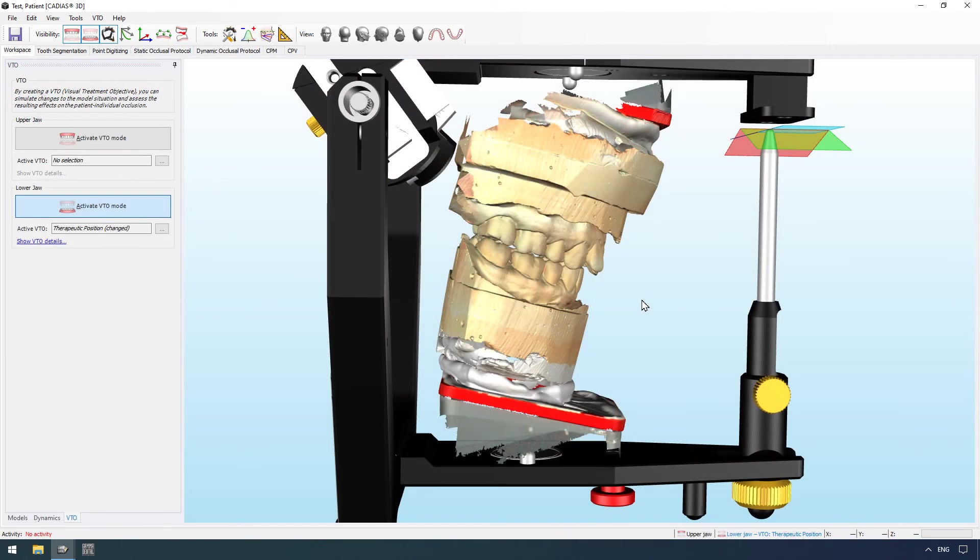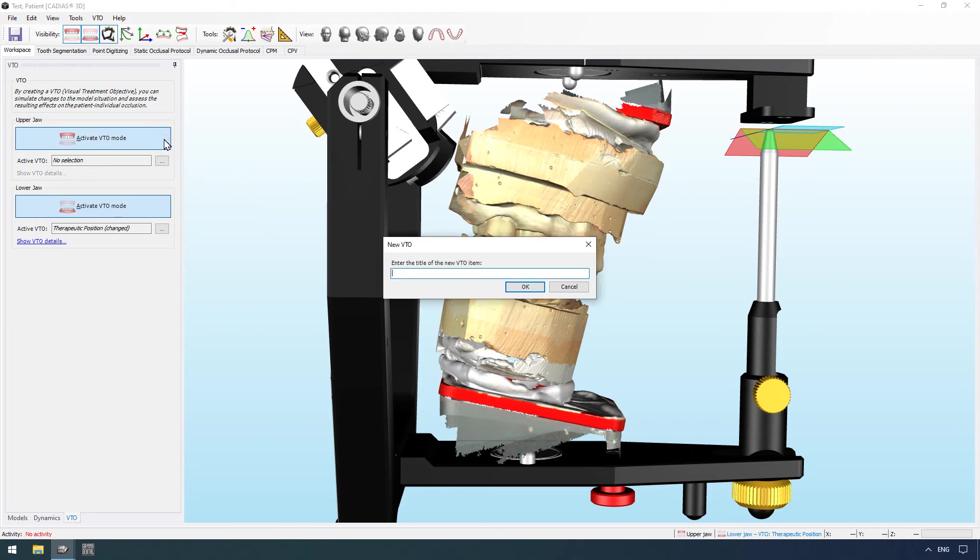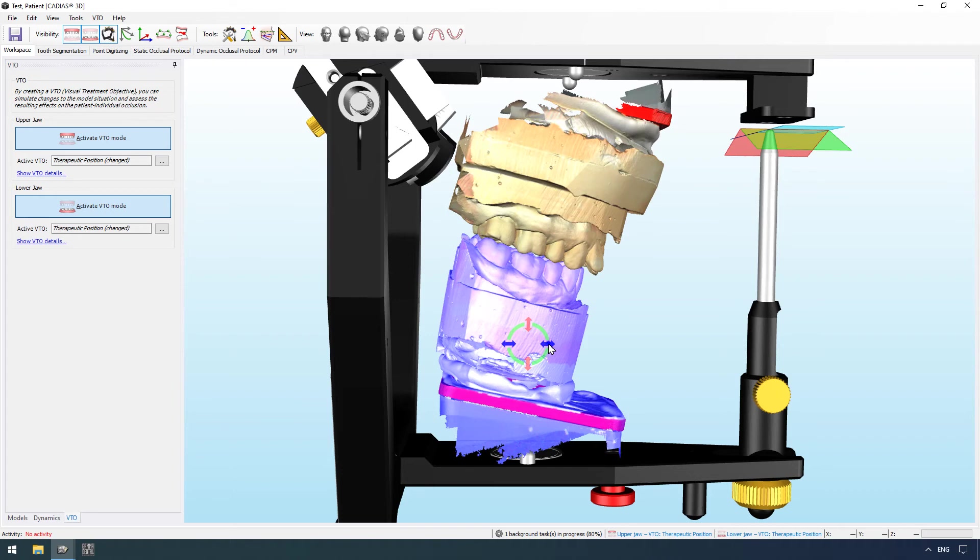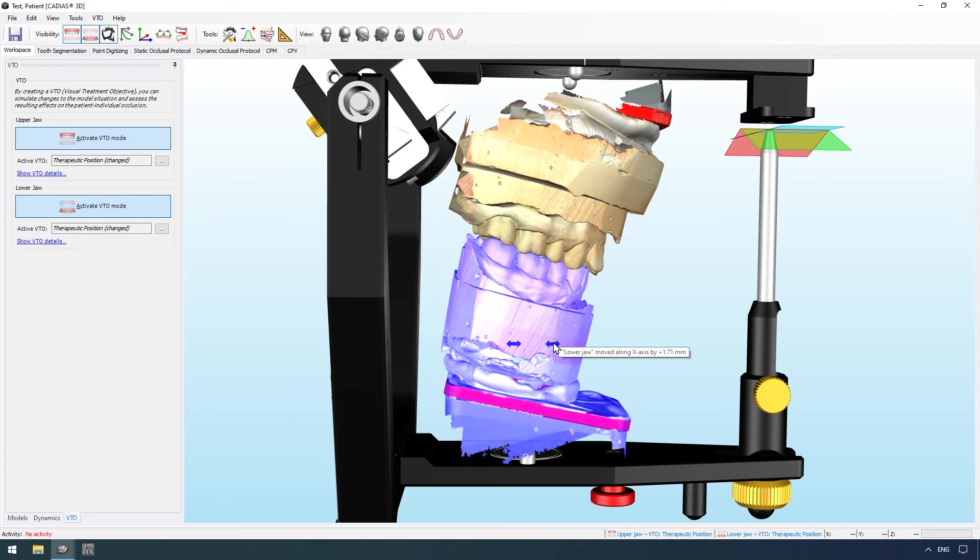Cadia's 3D also supports the creation of visualized treatment objectives in order to simulate changes made to the dental situation. These VTOs allow the manual repositioning of models and teeth interactively in the 3D environment.